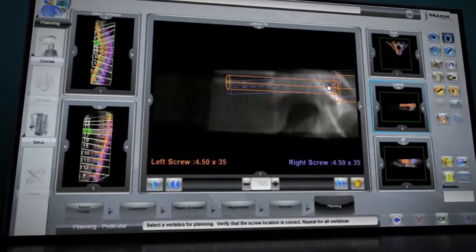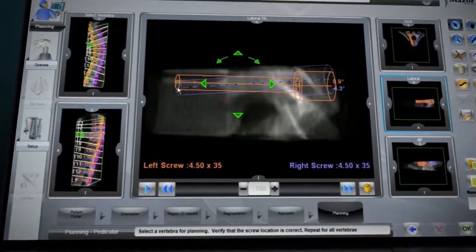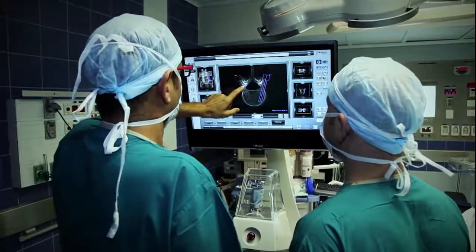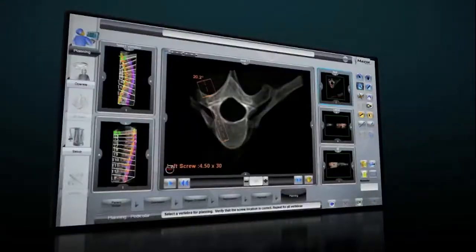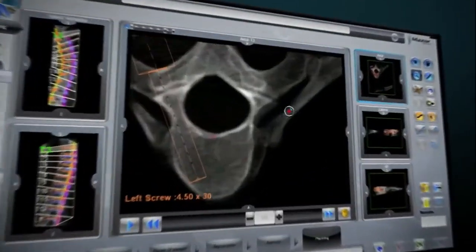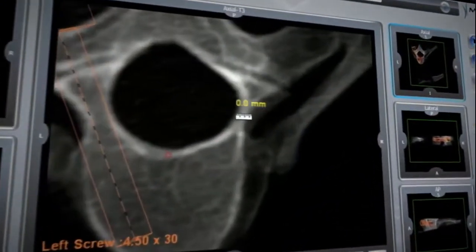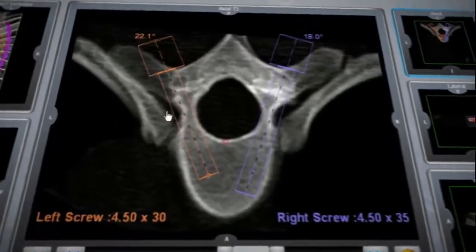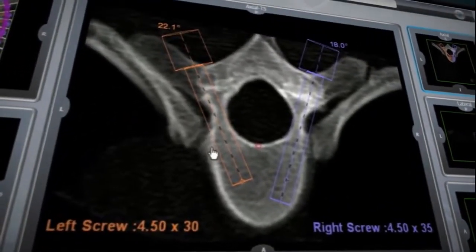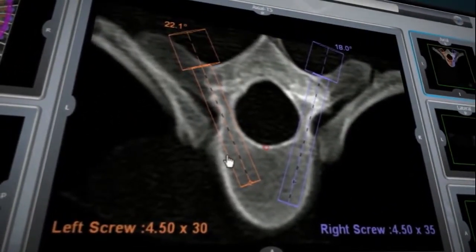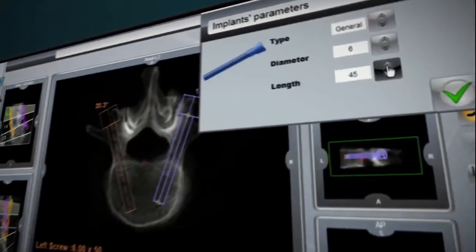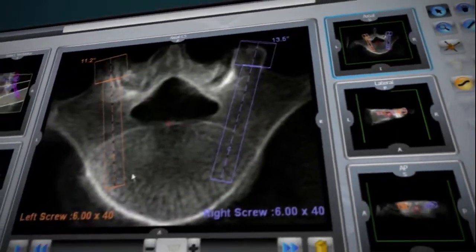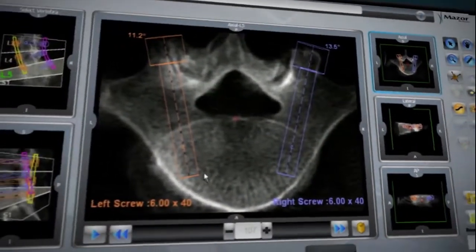Renaissance's preoperative planning provides many advantages, including identification of possible challenges such as hypoplastic and asymmetrical pedicles. Better assessment of the patient's anatomy can help the surgeon determine the most optimal implant sizes for better bone purchase and strategic placement.